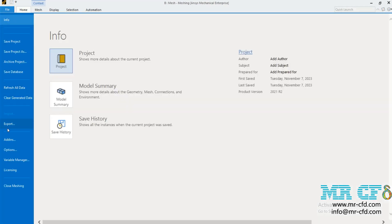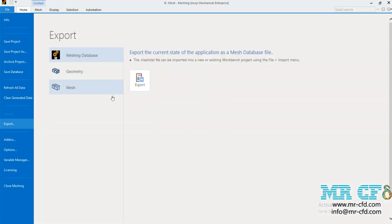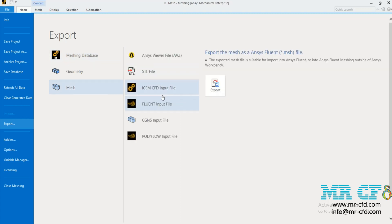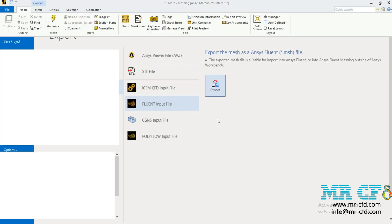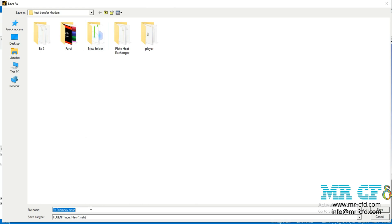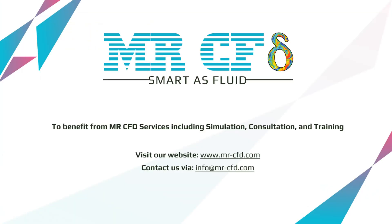In the last step, from File Export, you can export this mesh for use in Fluent software. Specify the path where you want to save the file, enter the file name, and click Save. To benefit from Mesh CFD services including simulation, consultation, and training, visit our website at www.mesh.cfd.com and contact us via info@mesh.cfd.com. Thank you.